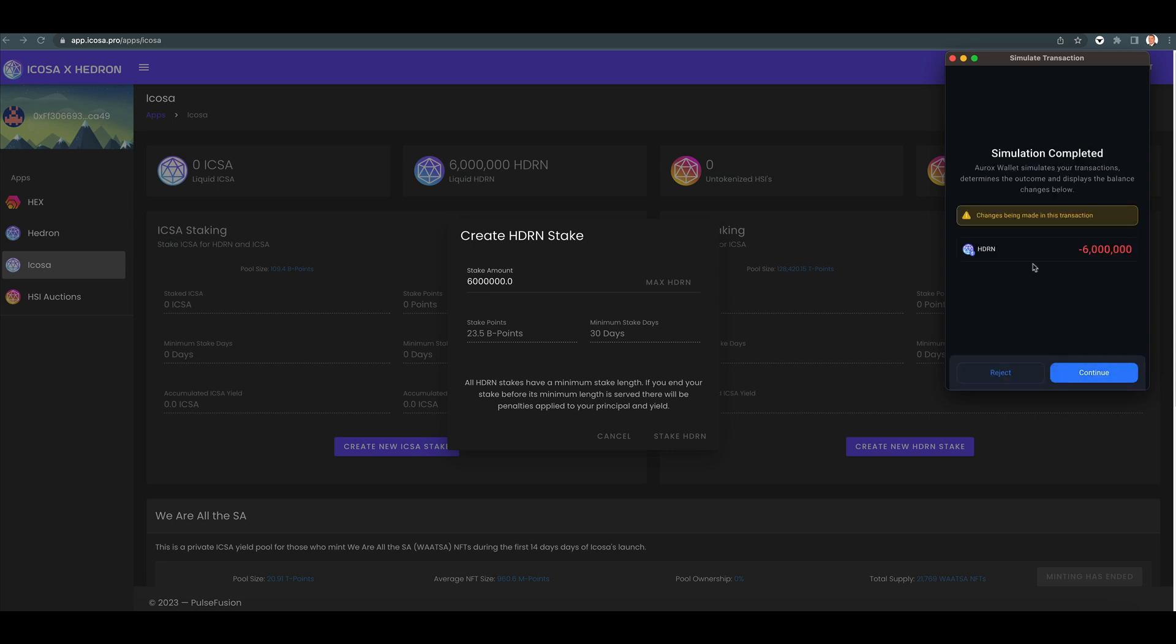Simulate completed. Aurox Wallet simulates your transactions, determines the outcome and displays the balance changes below. Changes being made in this transaction, minus 6 million Hedron. That's all that happens. All right. And I'm not going to continue because I don't want the transaction to go through.